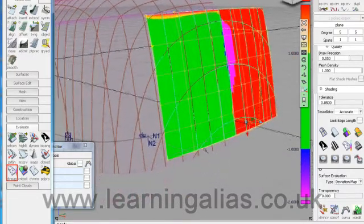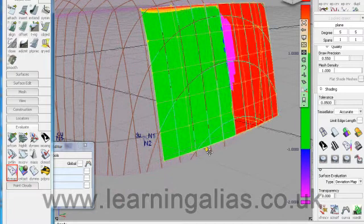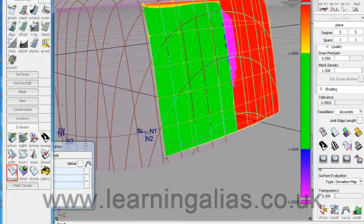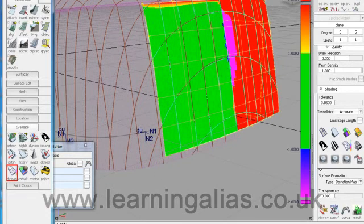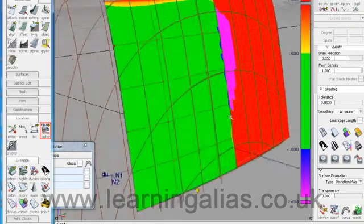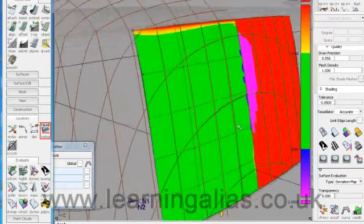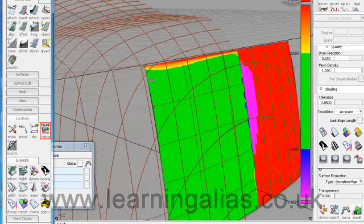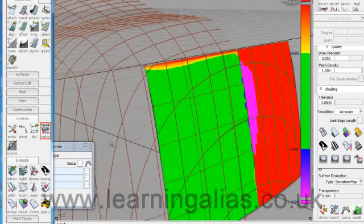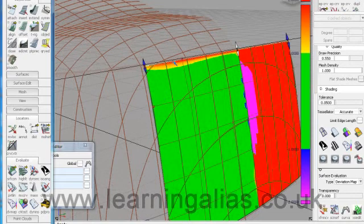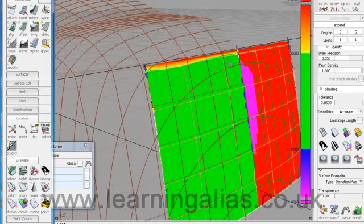Now if we want to know how accurate we are, we can do a surface to mesh evaluation. So let's do that. Just before we do that we need to bring this down because it's going to measure the deviation between there and the mesh which is no good. So we need our surface to be contained here within the part of the mesh that isn't filleted. So we'll take the extend tool and just bring that down a touch.